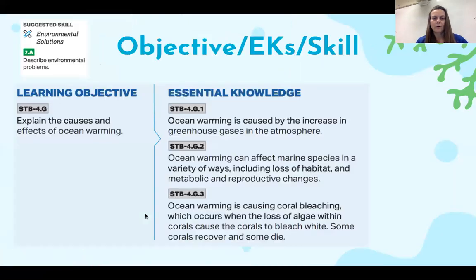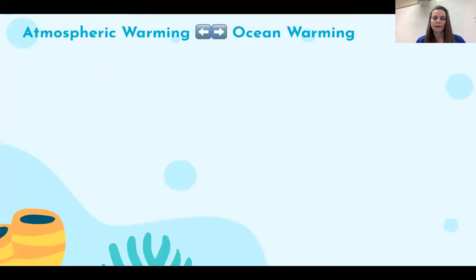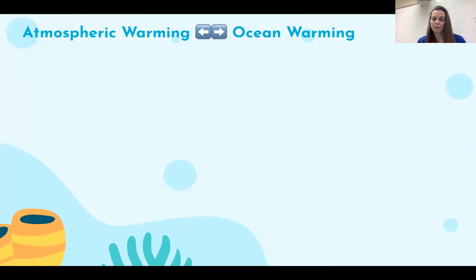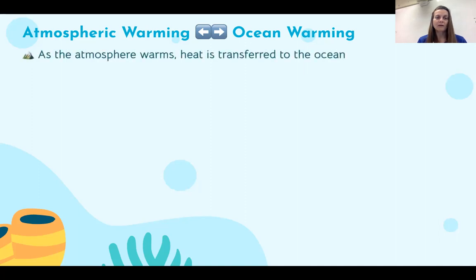First we're going to talk about ocean warming. You might remember from chemistry class that each substance has something called specific heat, and water has a really high specific heat or heat capacity. That means it takes a lot of energy to warm water, and water can absorb a lot of energy before its temperature changes very much. Atmospheric warming and ocean warming are linked — as the atmosphere warms, the ocean warms, and as we transfer heat to the ocean it takes a long time for it to change.